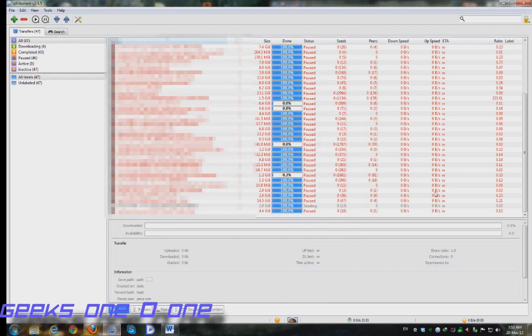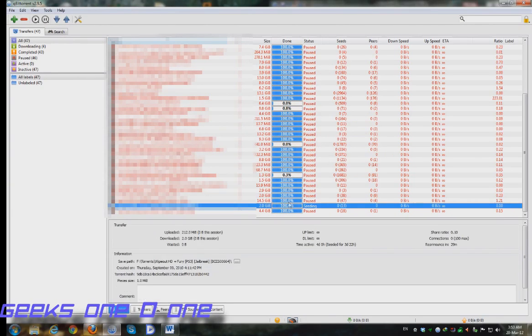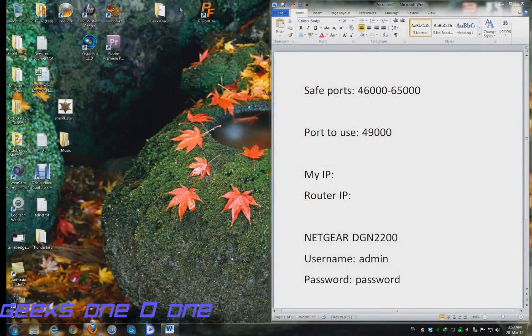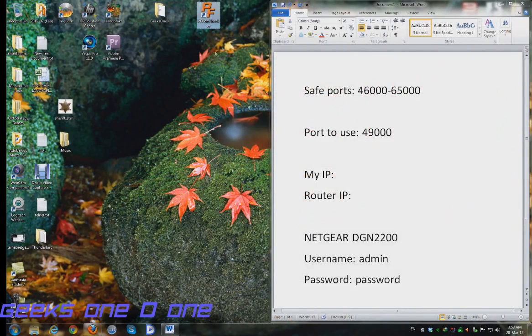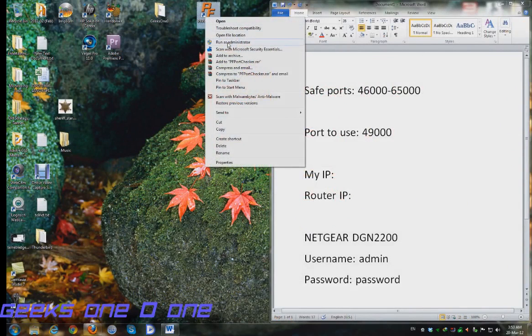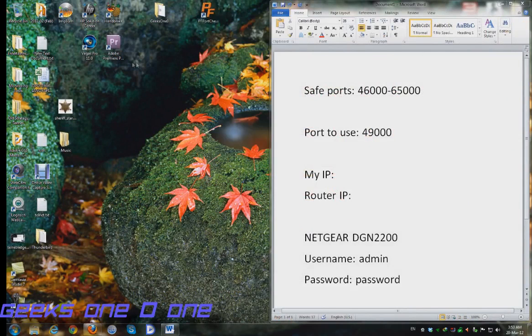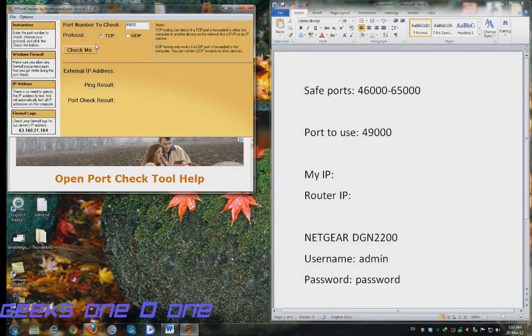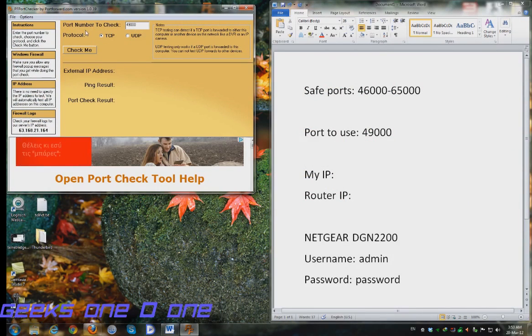You will see that this icon remains yellow no matter how much time passes, even though we have some torrents already sitting but we have no connections. First thing you need to do is exit your torrent client and run our very good friend the PF Port Checker tool.